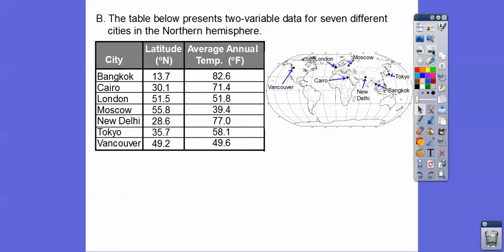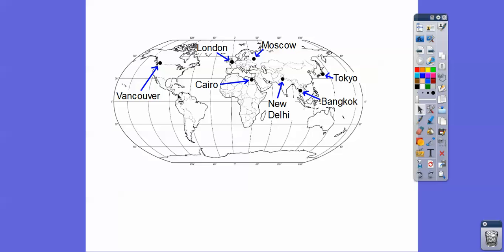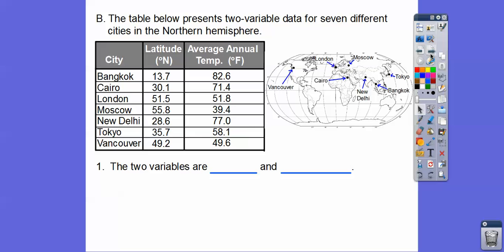Here's an example. The table below represents two-variable data for seven different cities in the northern hemisphere. We have the latitude here and the average temperature. So the two variables are latitude and average temperature. Latitude is how high they are on Earth's hemisphere.